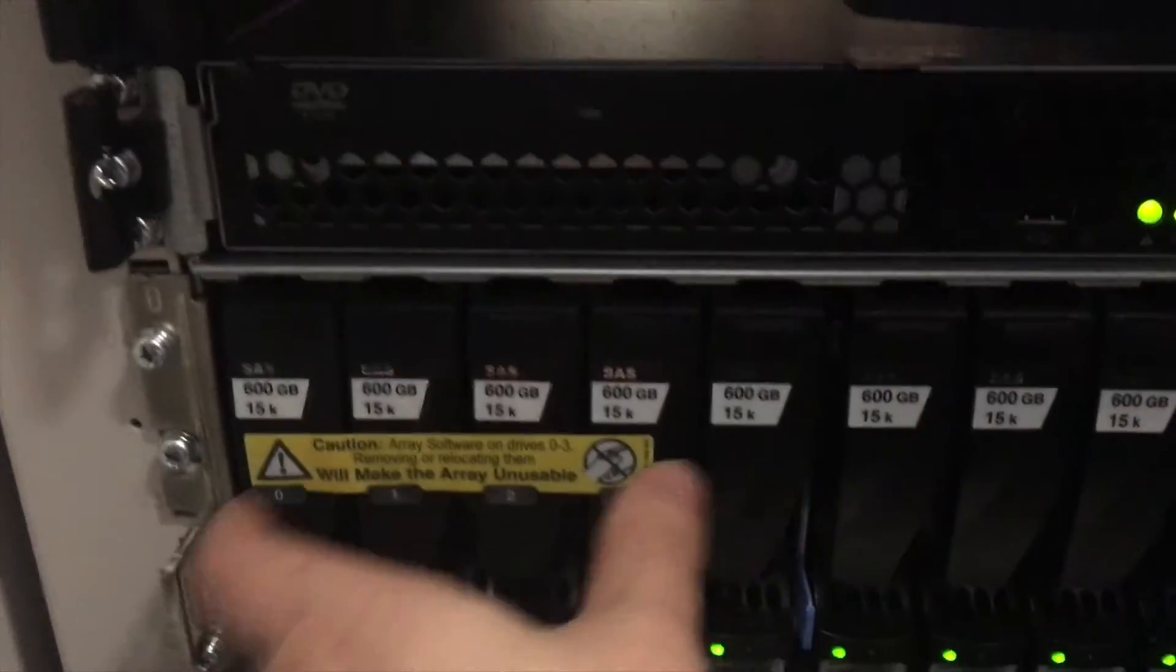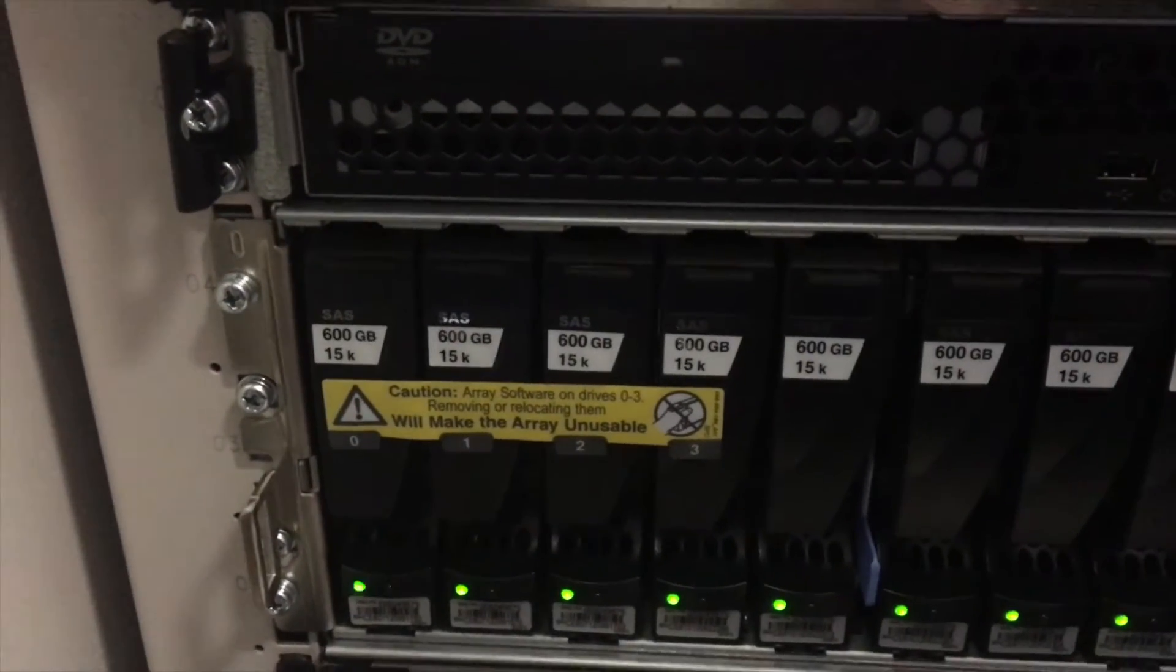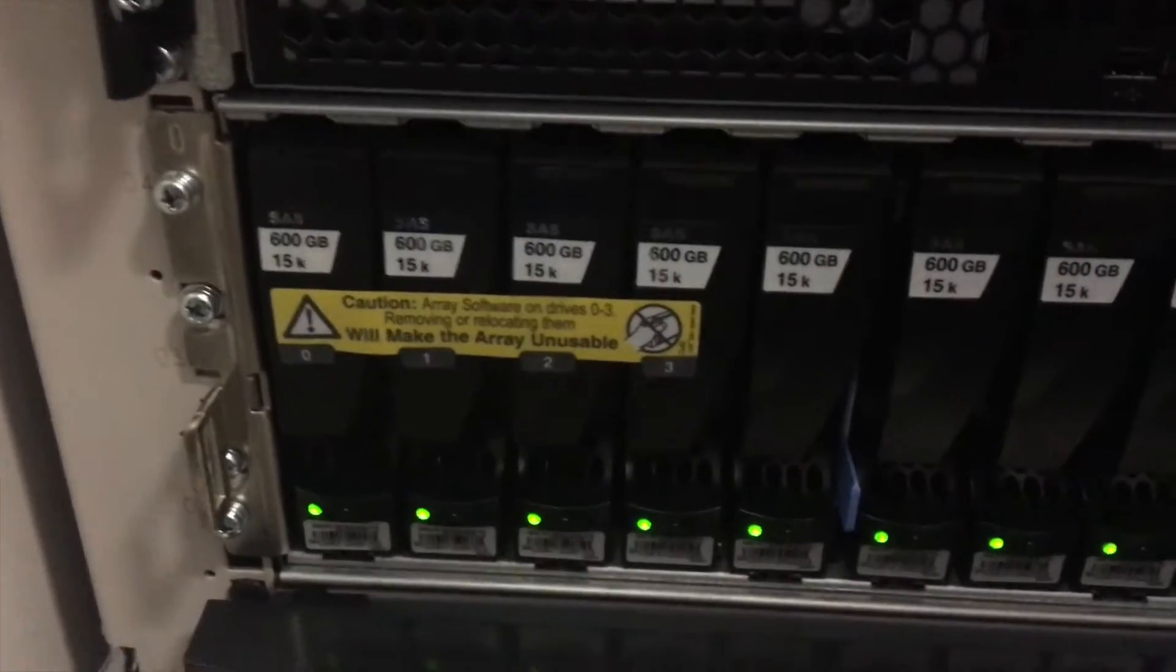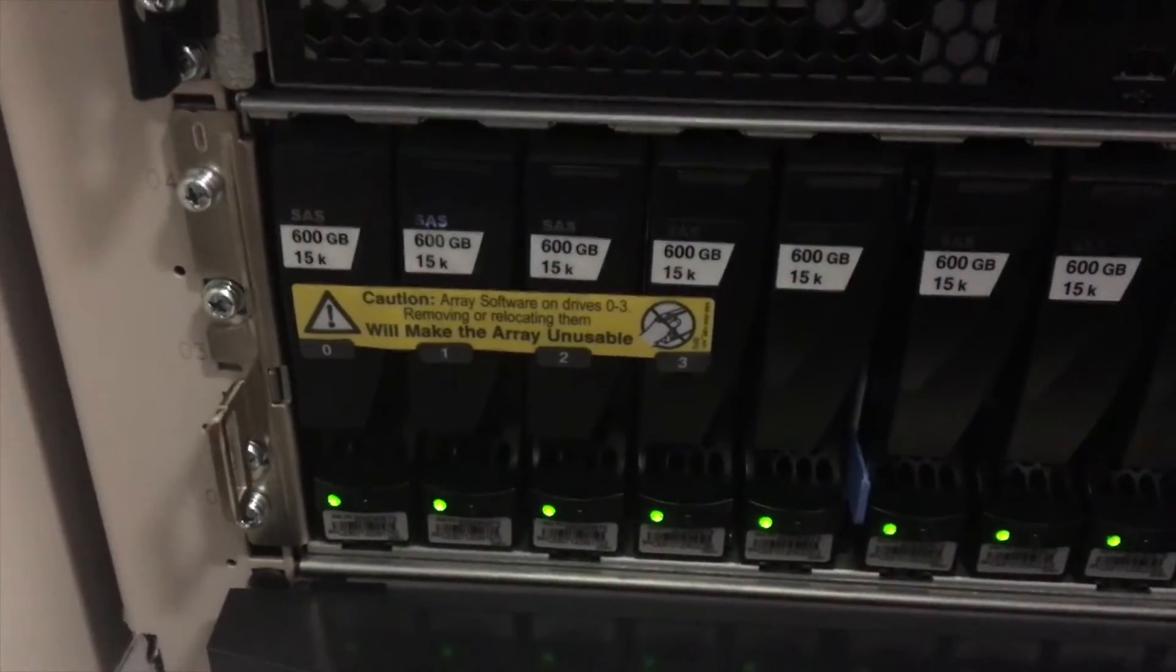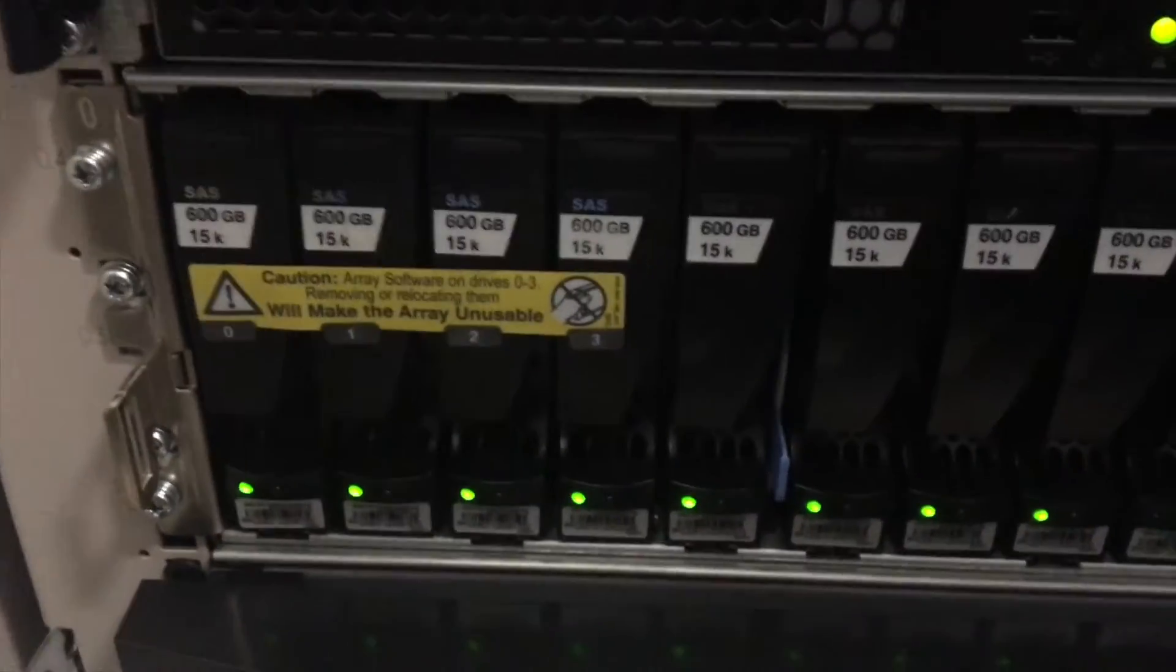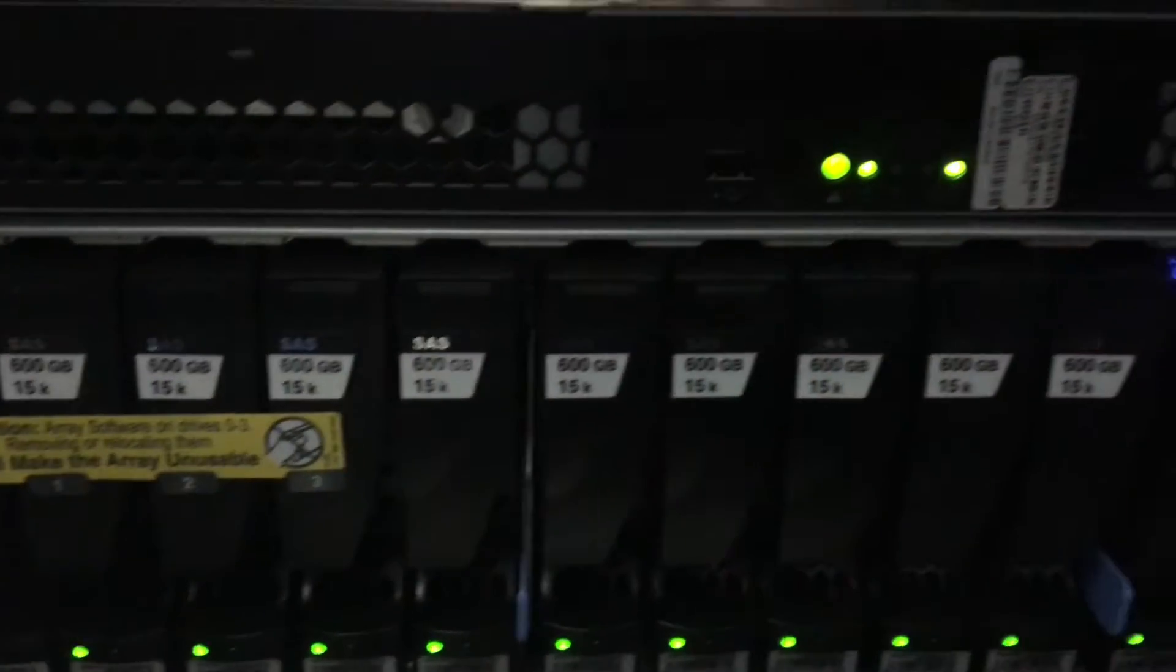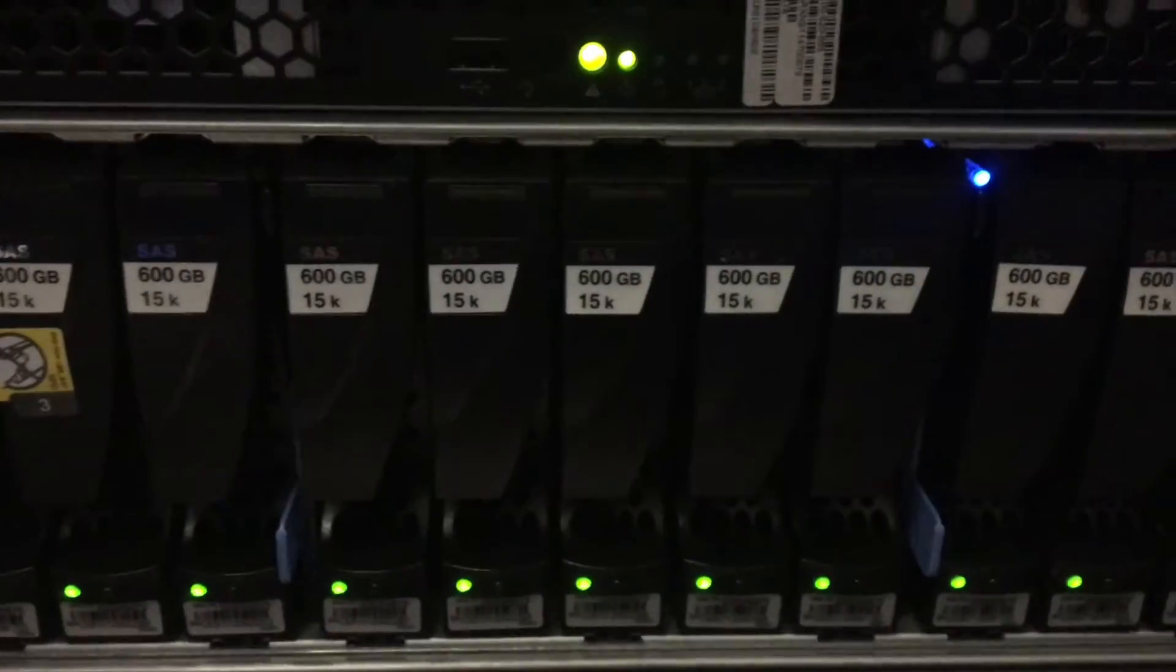You don't want to remove any of these discs unless you've got EMC working with you, because removal of this could potentially damage your entire VNX. You'll see it's actually made up of various discs.